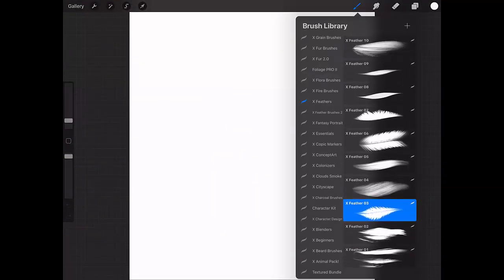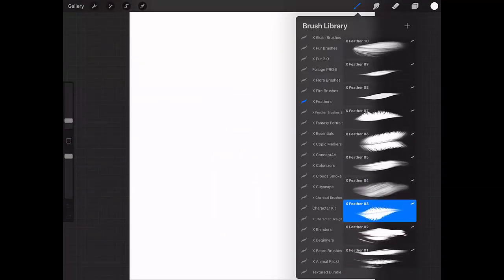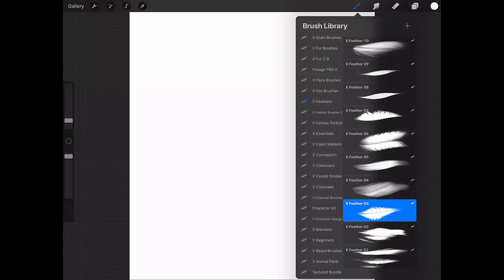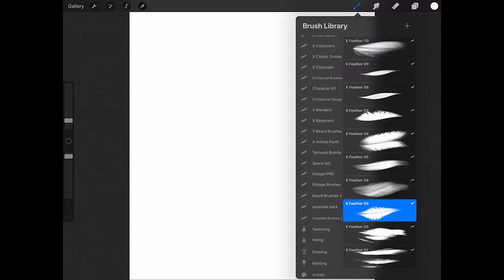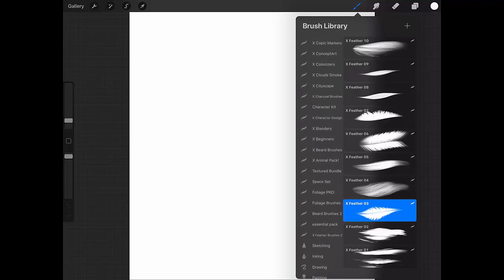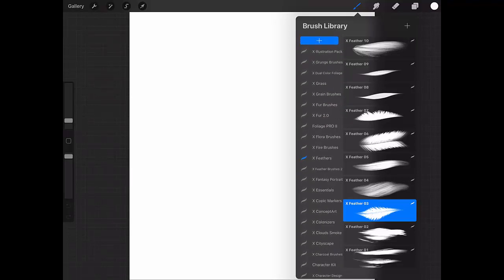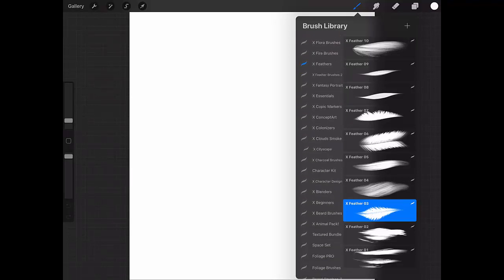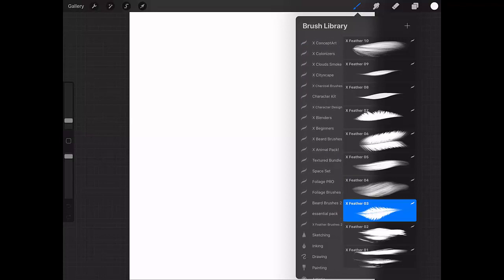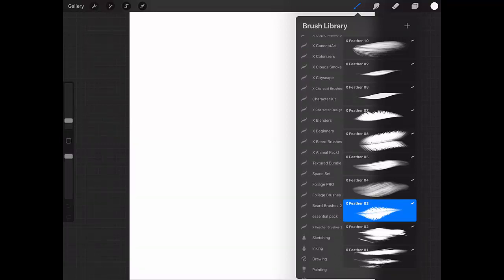This was the demo of my first and most well-known feather pack. Now I'm going to my second one, Feather Brushes 2.0. I have so many brushes that I get a little lost here.